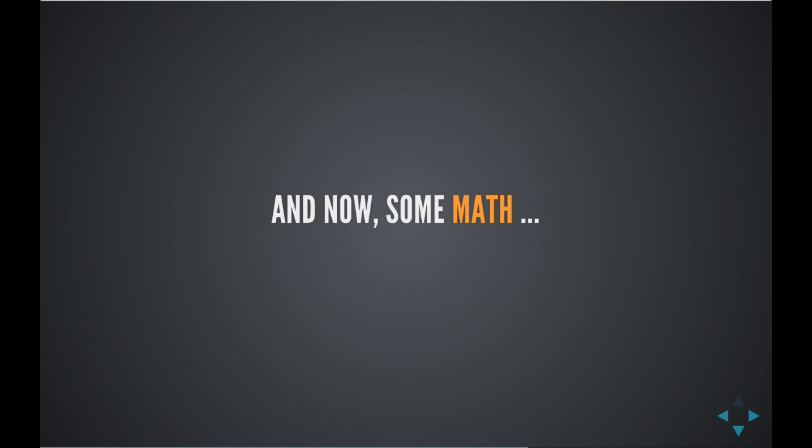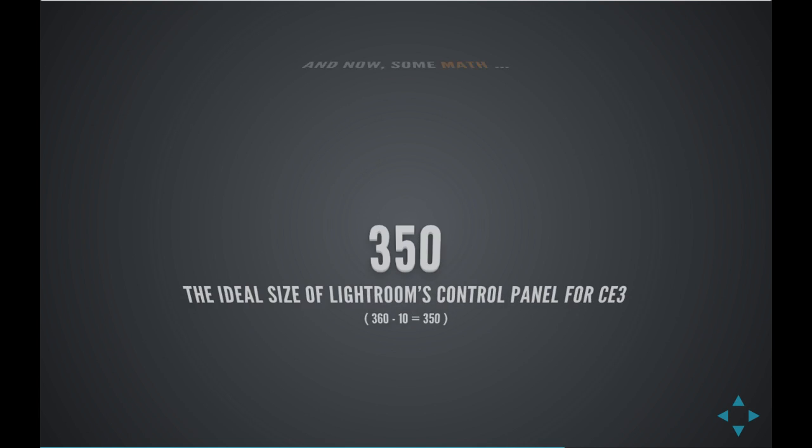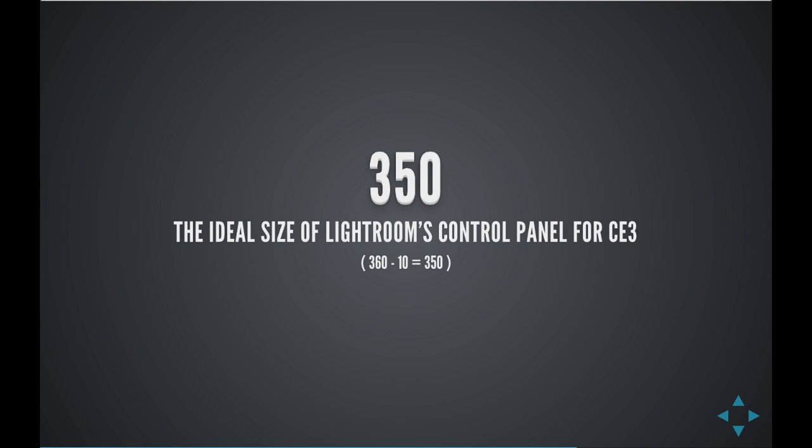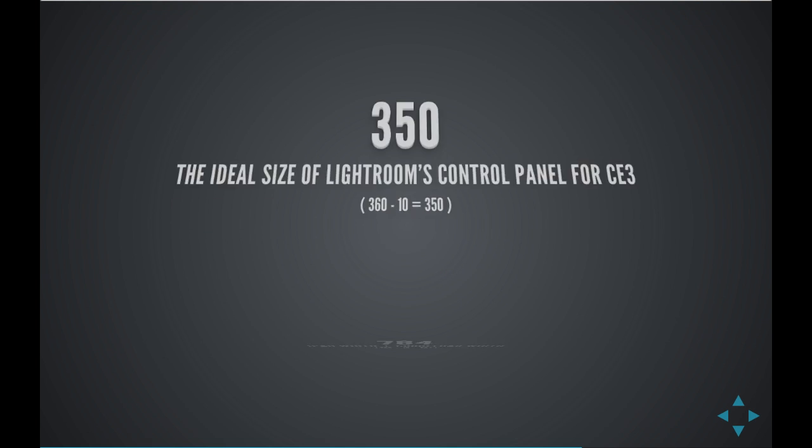And now some math. That 360 is the maximum size, but 350 is the size that we've designed the controls for, ideally in CE3. So right now I'm on a MacBook Air, it's a 13-inch display, kind of small for doing photo editing, working in Lightroom. So I'm going to be able to scale those controls back to 350 pixels and be able to work comfortably.